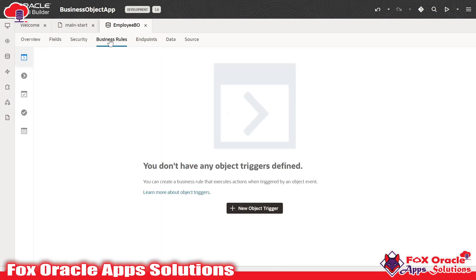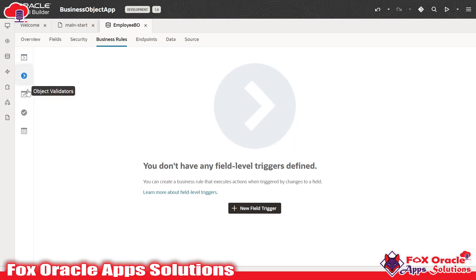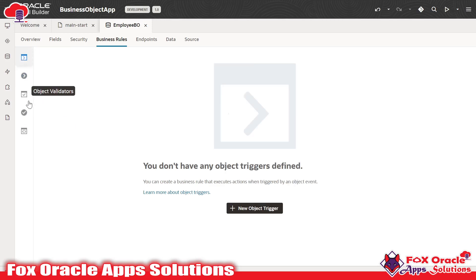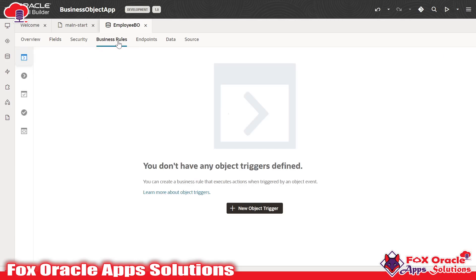Here we have business rules. In business rules, we have different kinds of rules. You can see we have object triggers, field triggers, object validators, field validators, and object functions — these are all triggers. Whenever we want to perform any operation on a specific event, we can define the object trigger here. For example, whenever data is going to be inserted into the table, we can perform some validation or some operations using business rules.